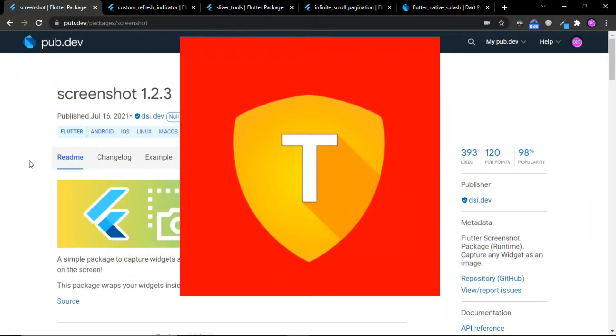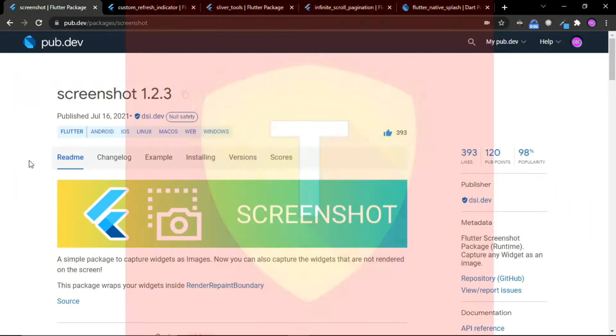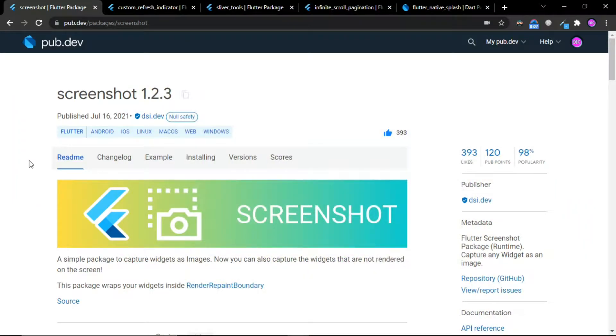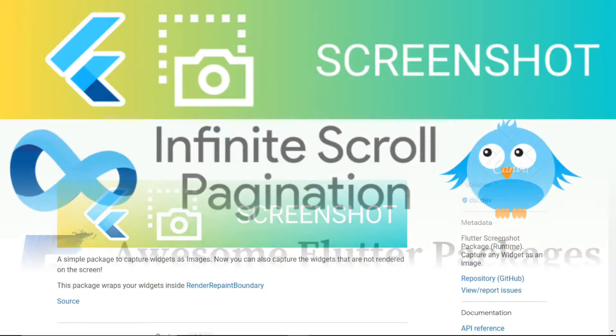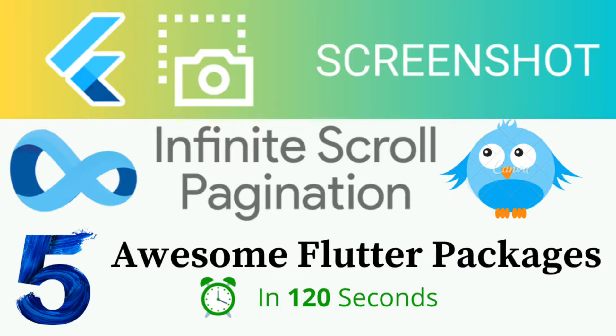Welcome to T Developers! In this video, let's see five awesome Flutter packages in just 120 seconds.